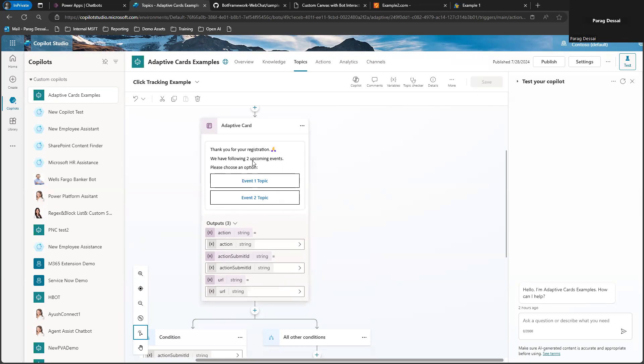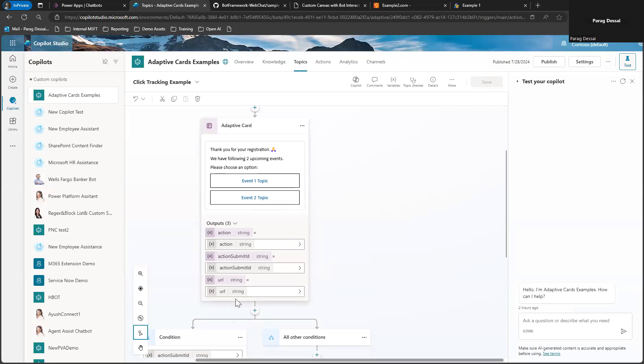I won't go into detail on how to create the adaptive card. It should work for any adaptive card that you design. As long as you are using Ask with an Adaptive Card node, it will allow you to capture the information that's needed based on your adaptive card.